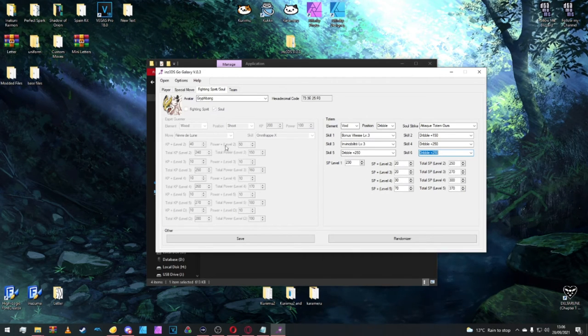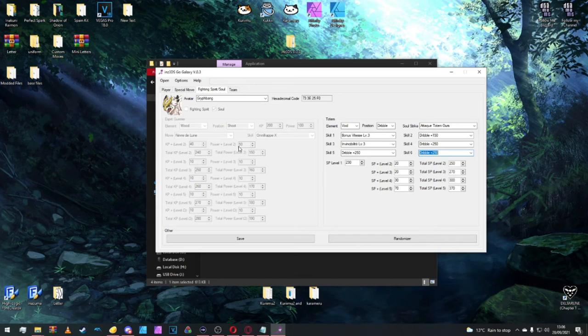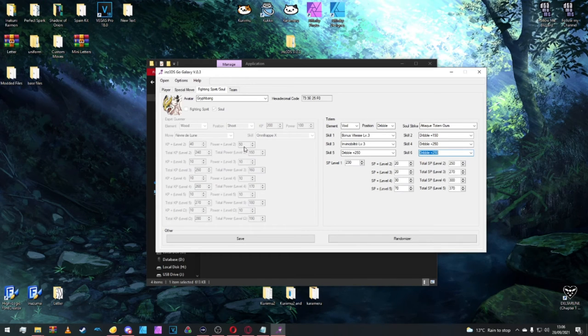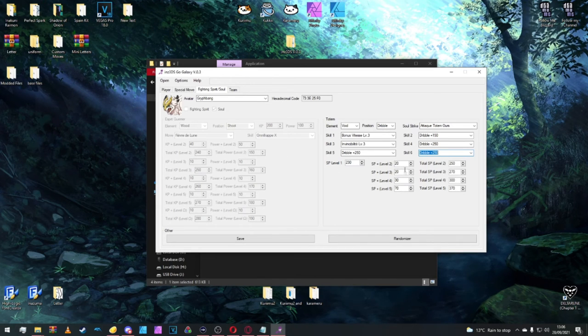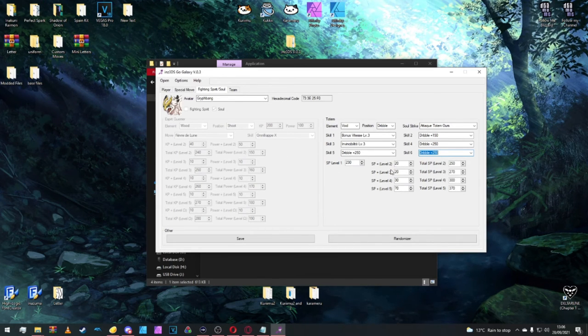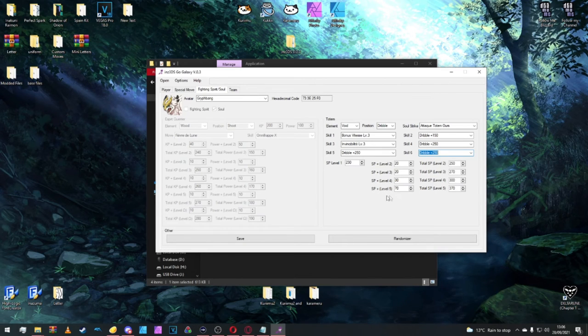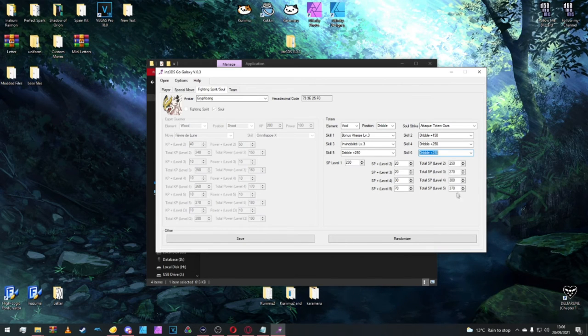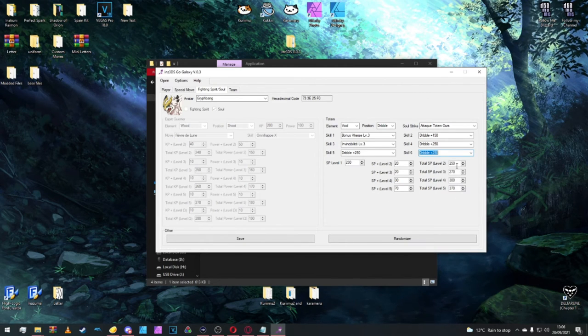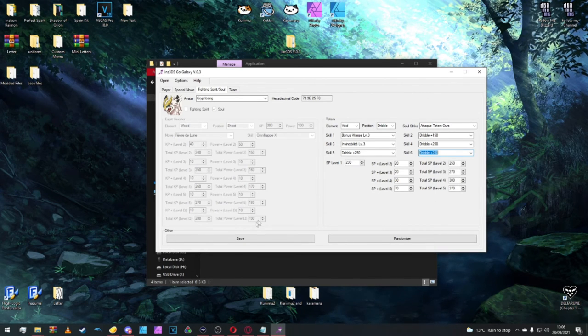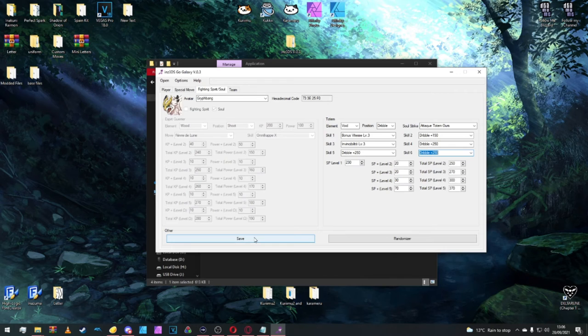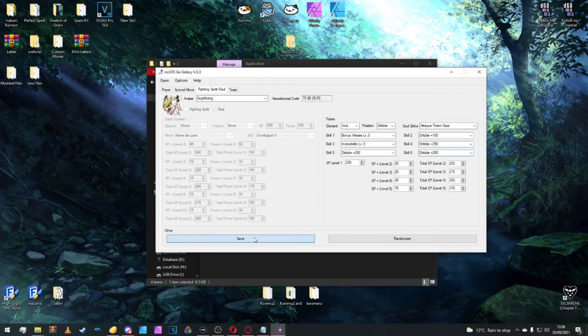And it's level one is 230. So everything gets adjusted accordingly. As you can see here, it's the same kind of deal as the power here. So it goes up by 20, then 20 again, then 30, then 70. As you can see, it's all adjusted accordingly. Once you're done here, we can click save.